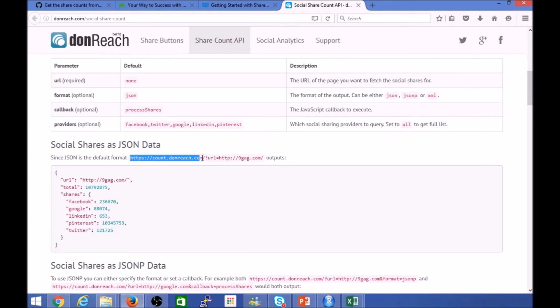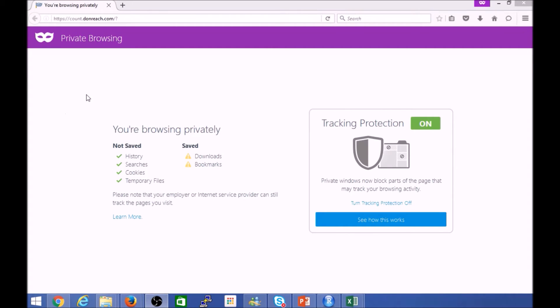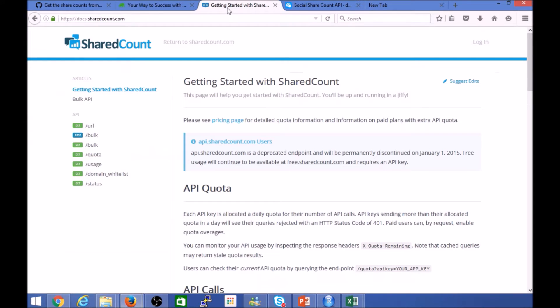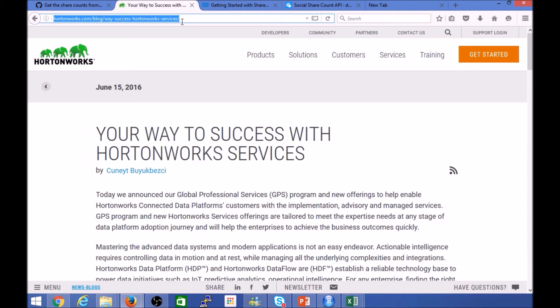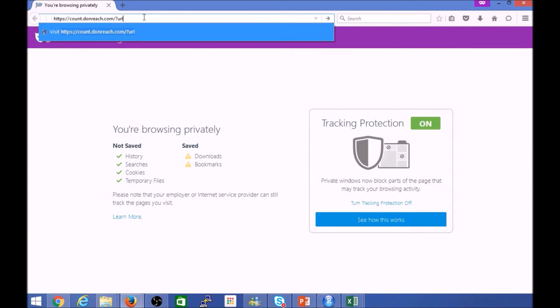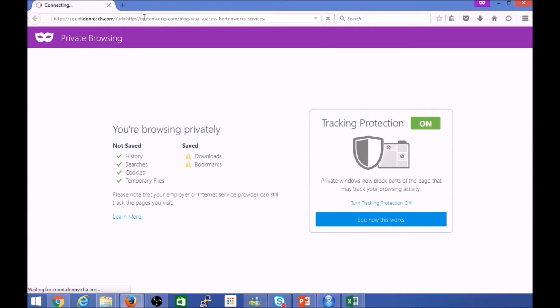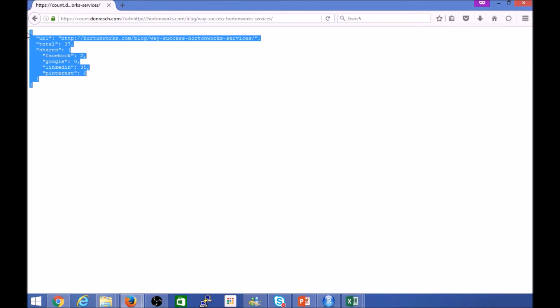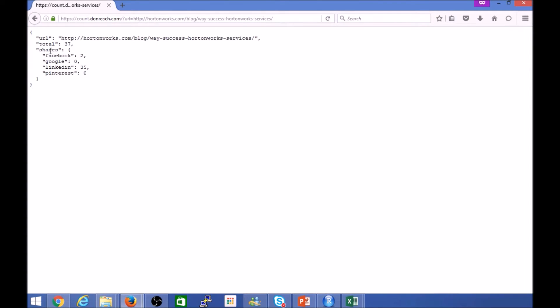So if we use the same URL here, this API here—if I copy this URL again—URL equals, all right, so that's the same URL here as you can see. But it's now returning adjacent data. So for the purpose of this video, I'm going to be using this free service here.